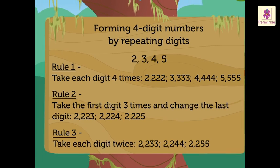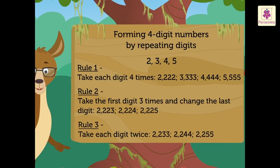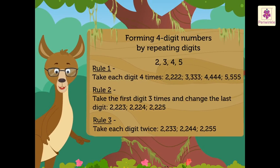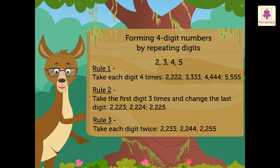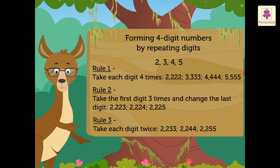Kids, you can also devise your own rules and form numbers. Isn't it interesting?